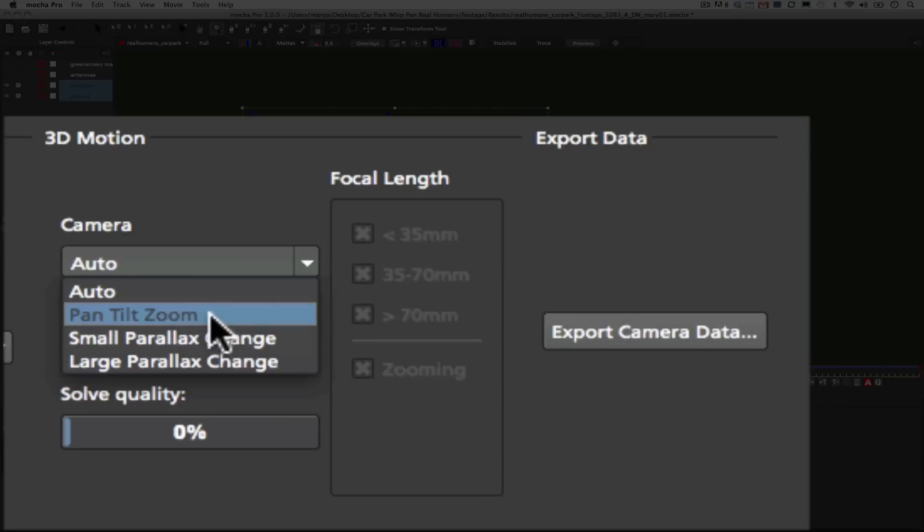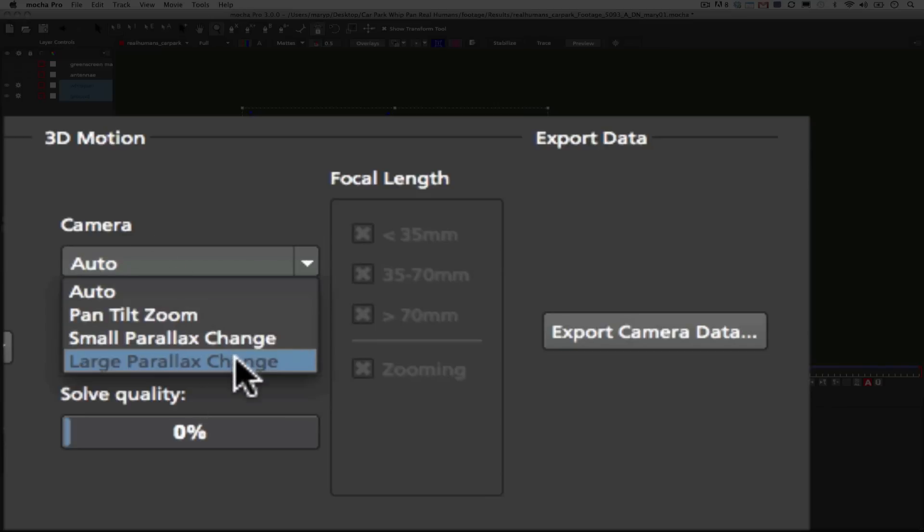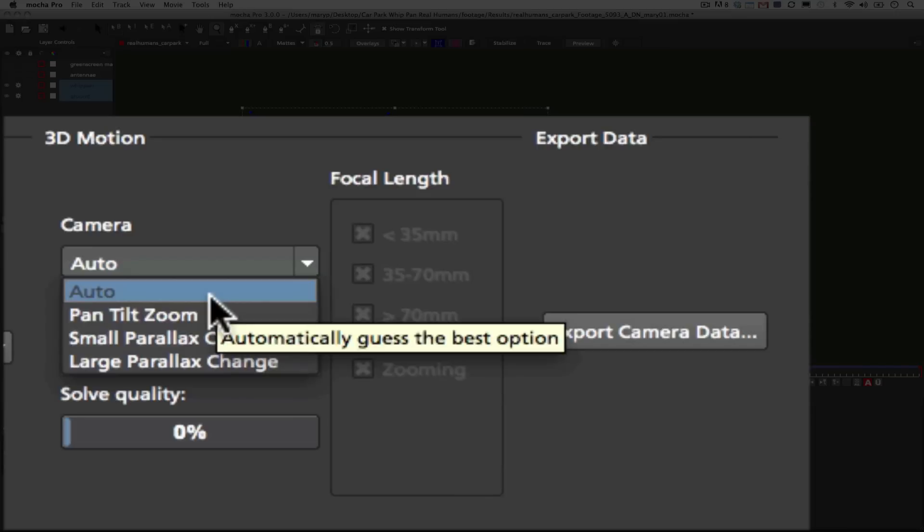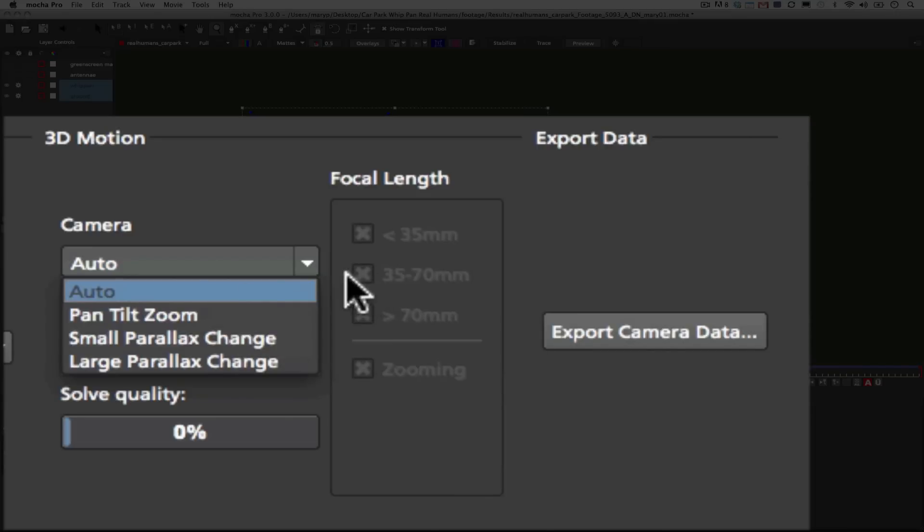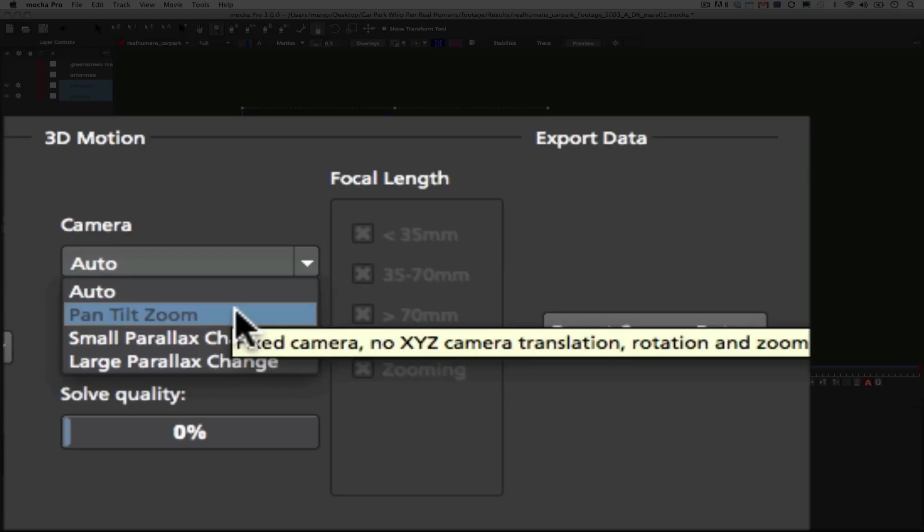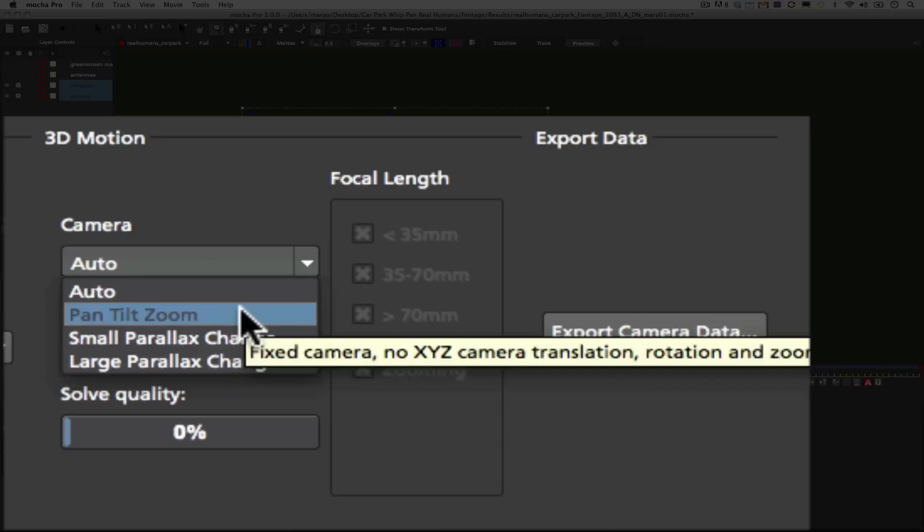So auto camera means that Mocha uses its best guess to try to figure out what kind of camera is going on in the shot. Unless you have a fixed camera, you'll need more than one layer to solve. The pan, tilt, zoom option is a fixed camera, which means it has no X, Y, or Z camera translation. But it can rotate and zoom a little bit or pan. You only need one layer to solve pan, tilt, zoom.